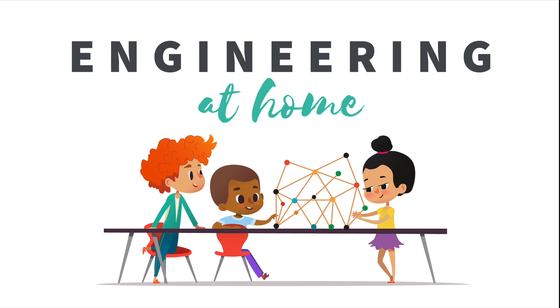Hello! Thank you for joining us for our first video of Engineering at Home, an online series put out by Spark Central in Spokane, Washington.